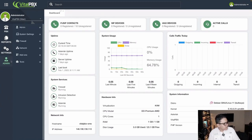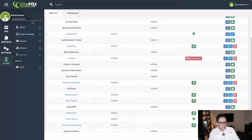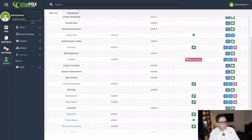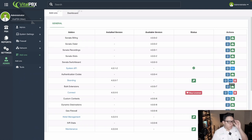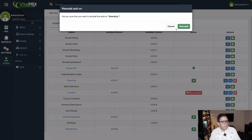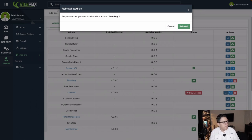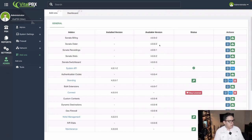Next, in the add-ons module, there is a new action: the ability to reinstall an add-on. If you're having issues or want to reset an add-on, simply click reinstall and confirm. You're able to reinstall add-ons directly from the add-ons module.